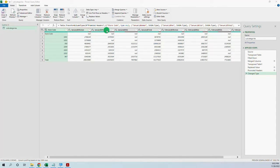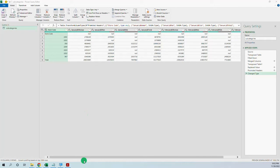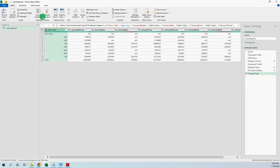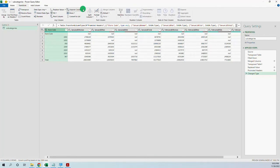The next issue is that we want to split the headers, but we cannot split on rows — we can only split on columns. So this means we have to unpivot the columns. We select the first column and go to Unpivot Other Columns.